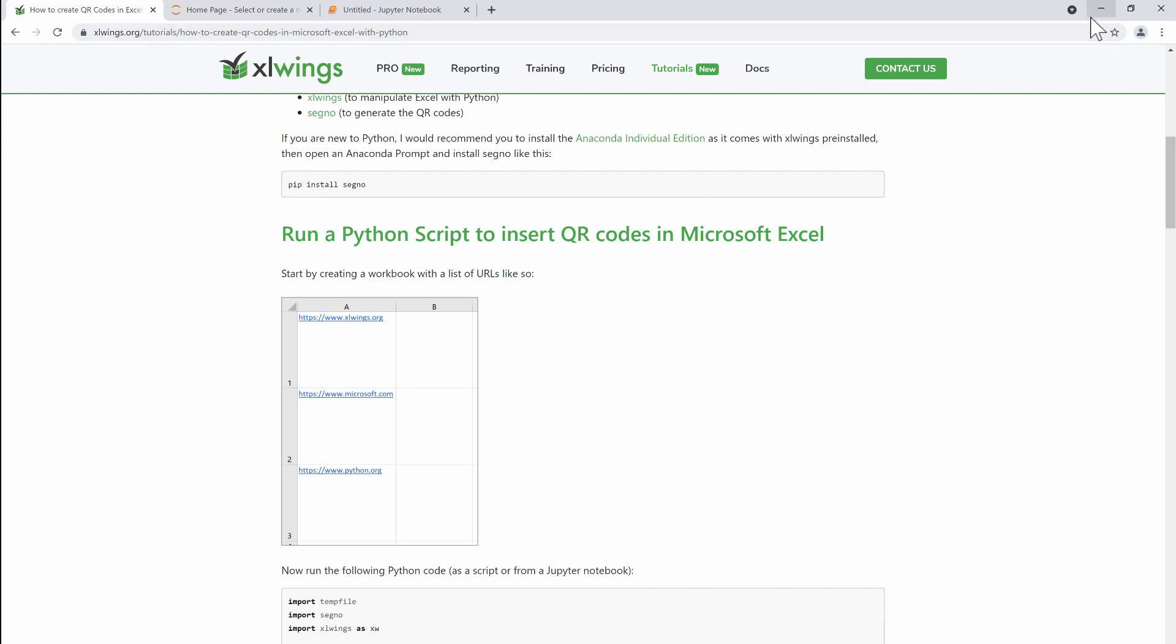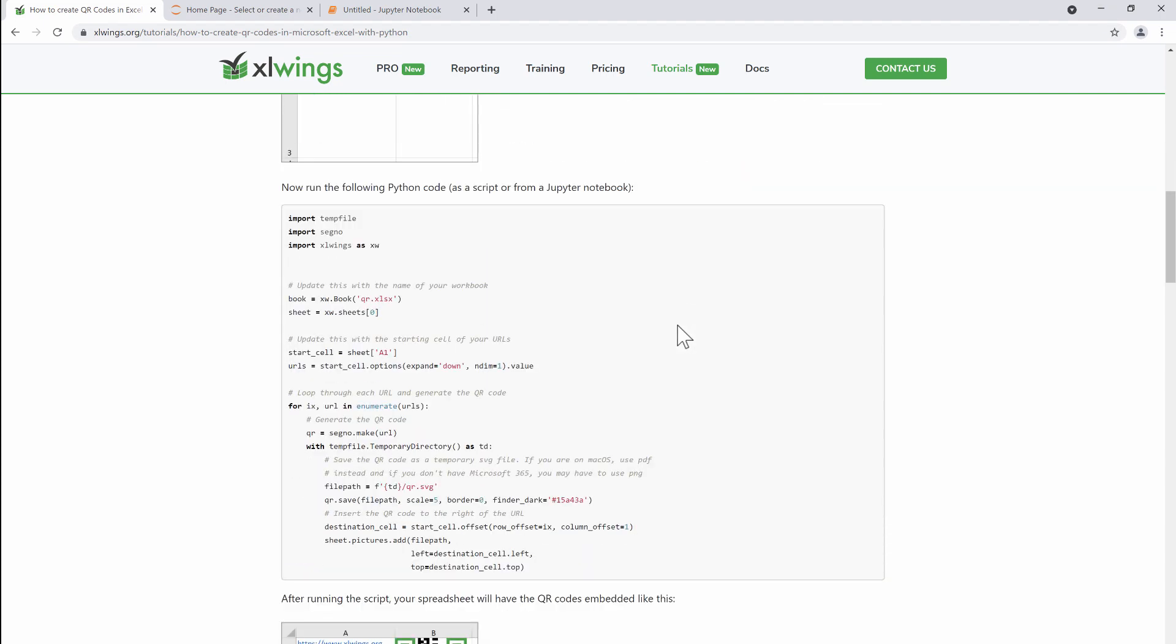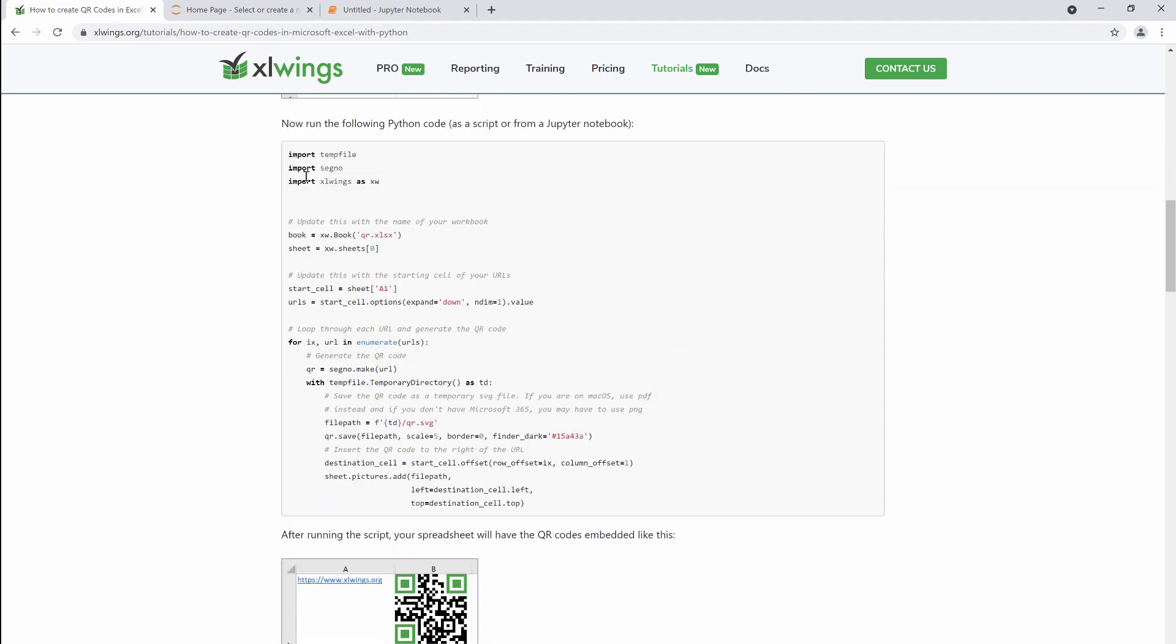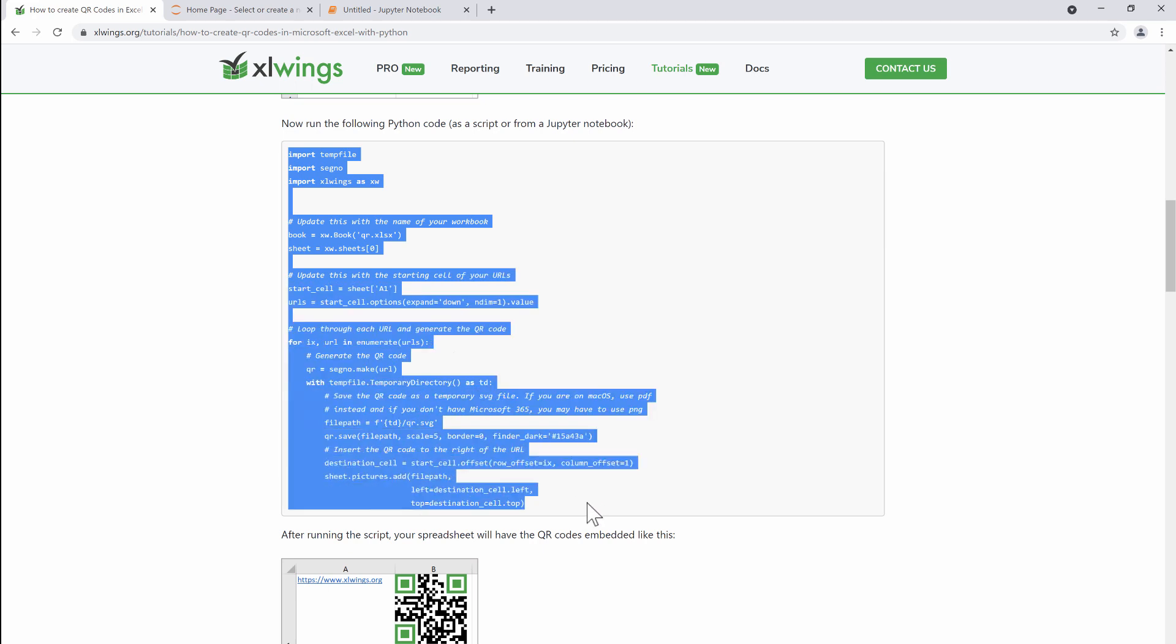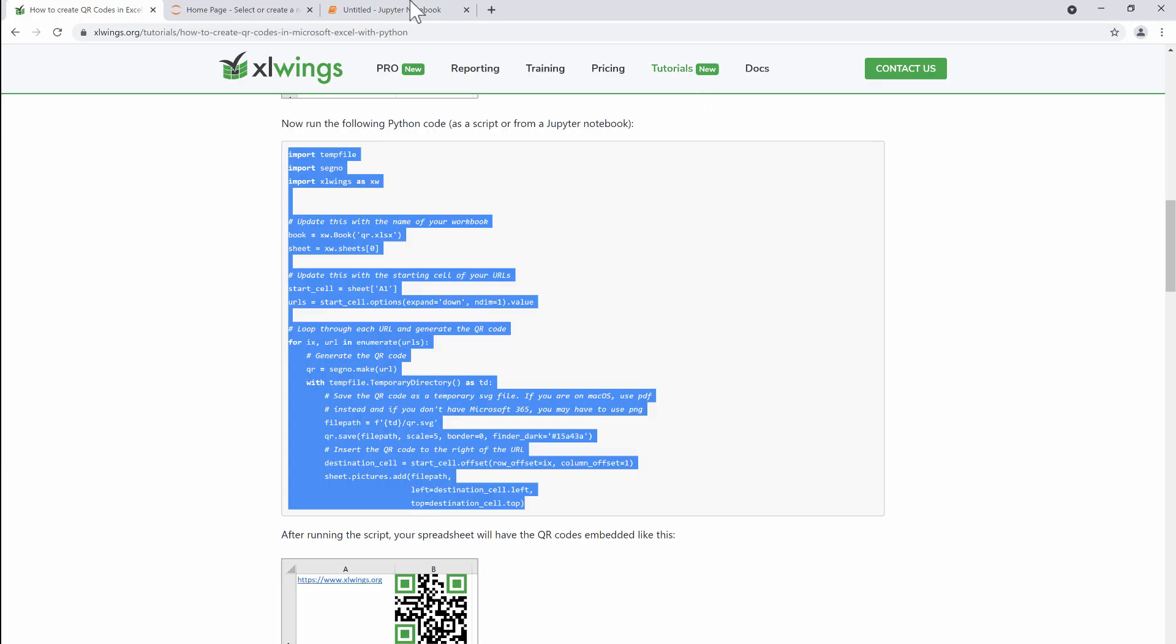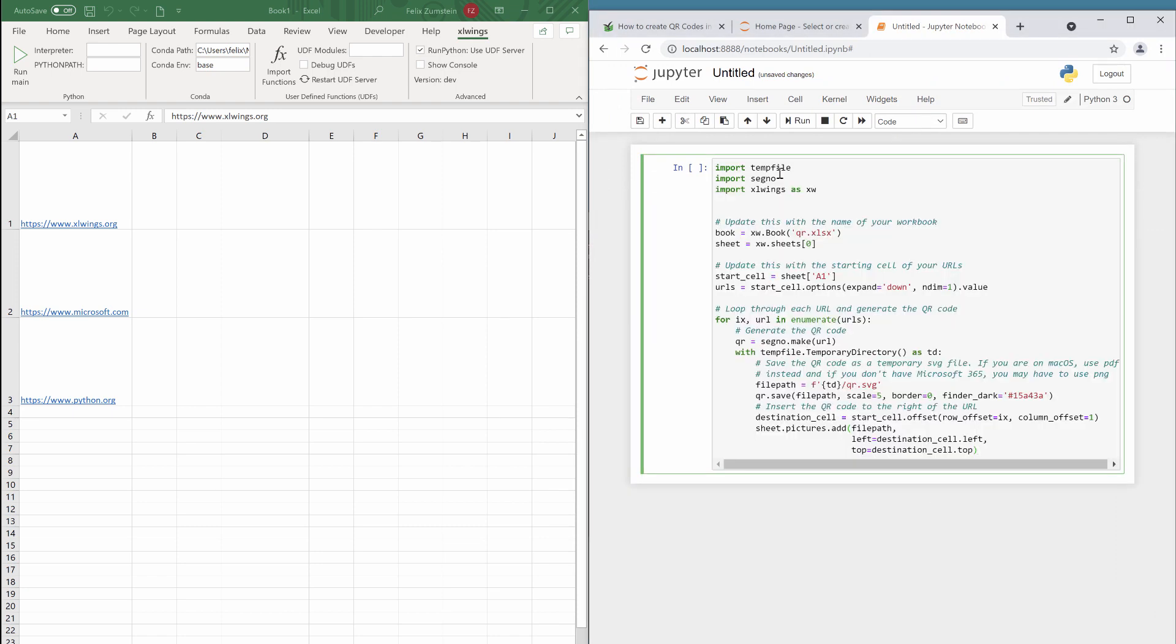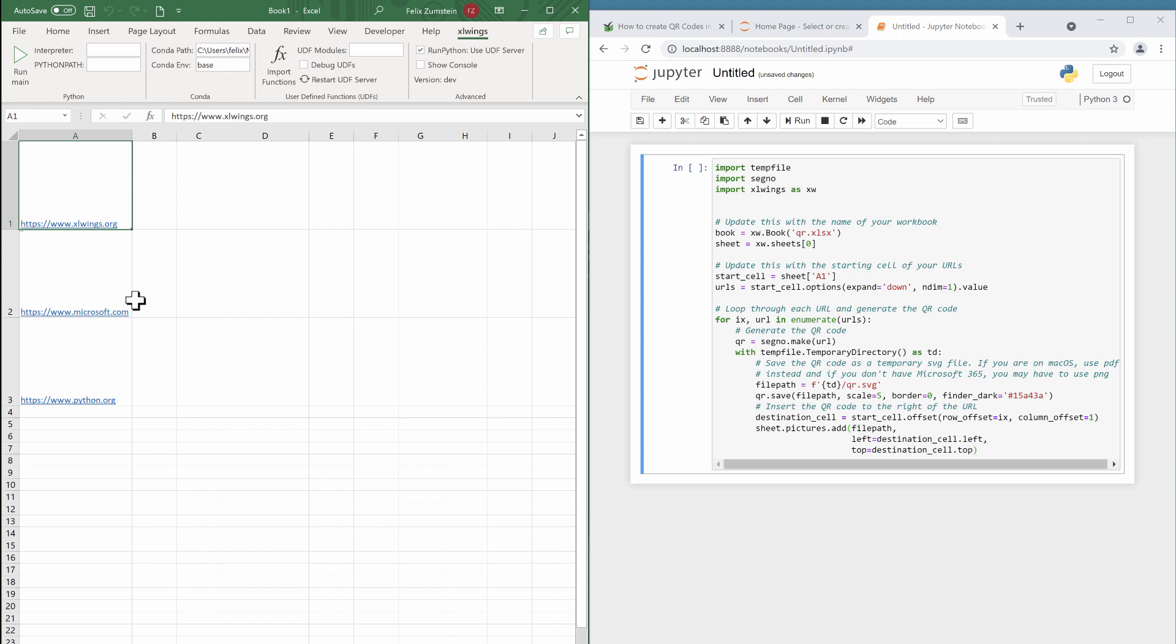Now to actually, in the most simple case, create those QR codes, you could just copy and paste that snippet here into a Jupyter notebook. So we can do this here on the right-hand side. I can just paste this, and I have on the left-hand side an unsaved Excel workbook where I have prefilled a couple of URLs.